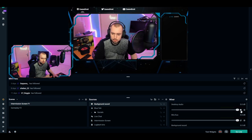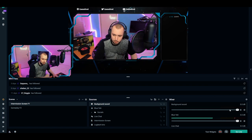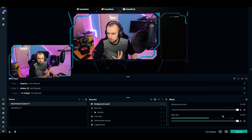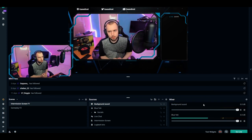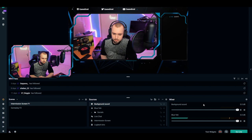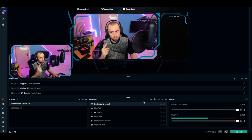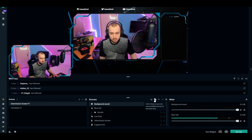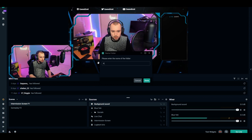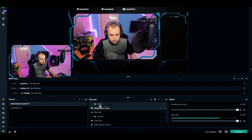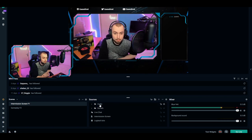The only two things you need in the mixer are your Background Sound and your Microphone. To stay organized, create one more group in Sources, name it Audio, and drag your Background Sound and microphone into it. Now your intermission screen is fully set up — let's move on to the gameplay screen.